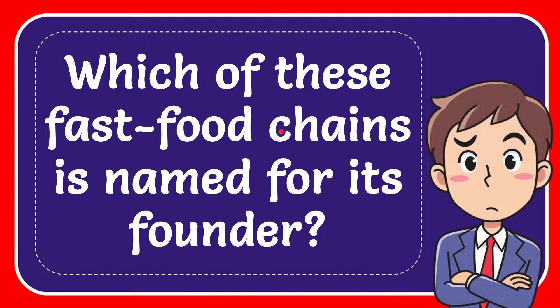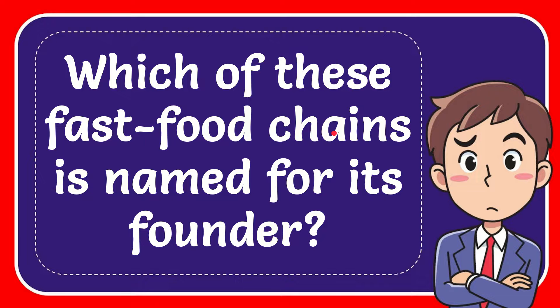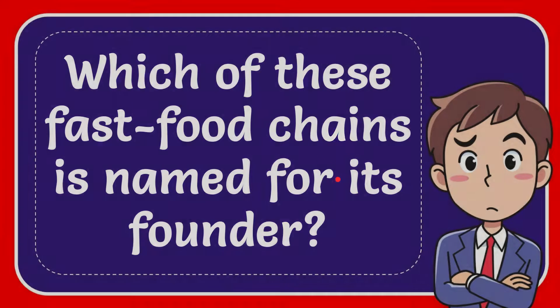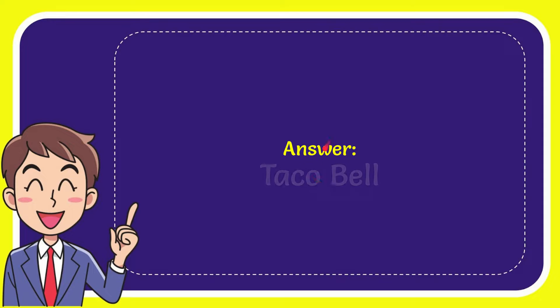In this video I'm going to give you the answer for this question. The question is which of these fast food chains is named for its founder. I want to give you the answer for this question and the answer is Taco Bell. So that is the answer for the question, Taco Bell.